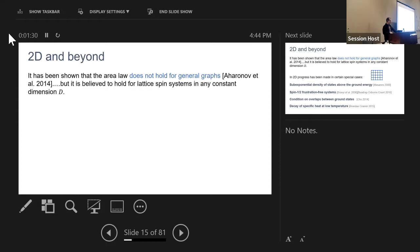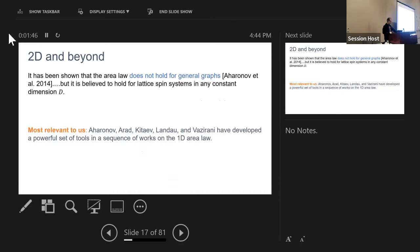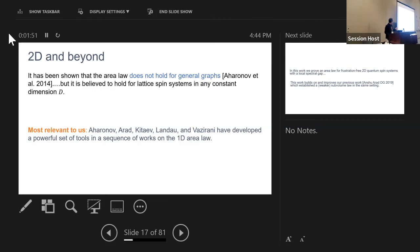The easiest case where we don't have a complete solution is two dimensions, and some progress has been made in certain interesting special cases. Most relevant to our work is that Gharibian, Arad, Kitaev, Landau, and Vazirani developed a powerful set of tools through a long sequence of works on the 1D area law, and those tools are featured prominently in our technique.